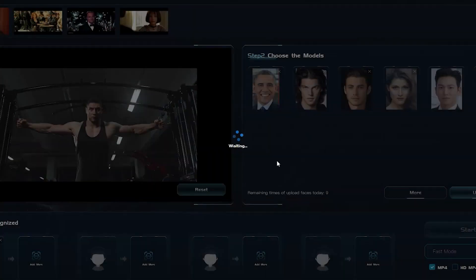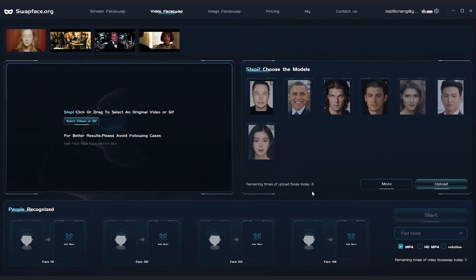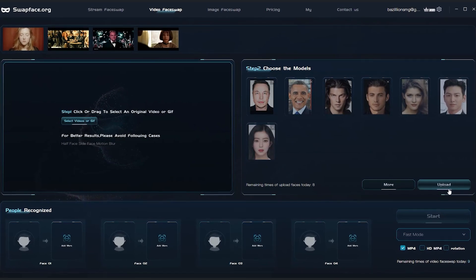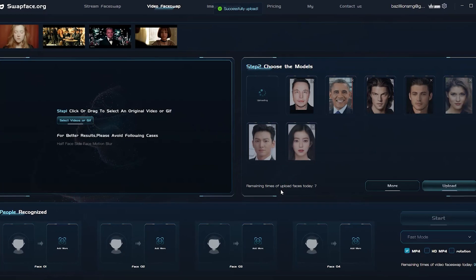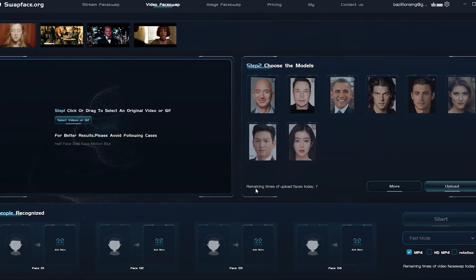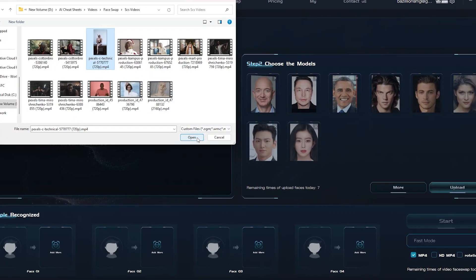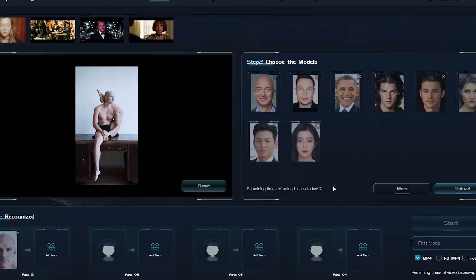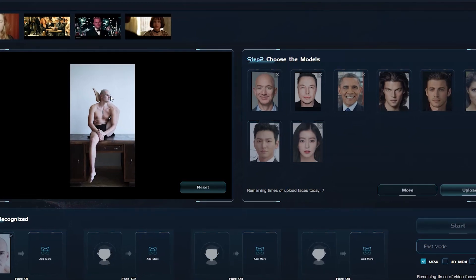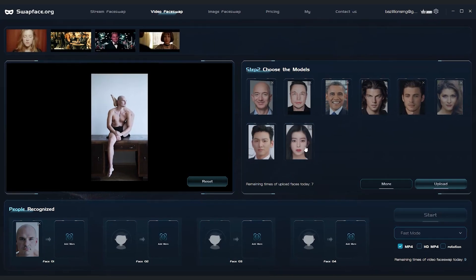Next up, we try swapping in a photo of former President Trump, but no dice. The app flags it as sensitive content and won't process it. Restarting the app, we switch to Elon Musk and then Jeff Bezos, both of which load without a hitch.